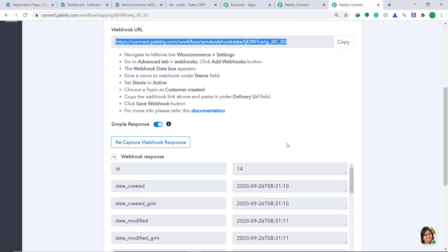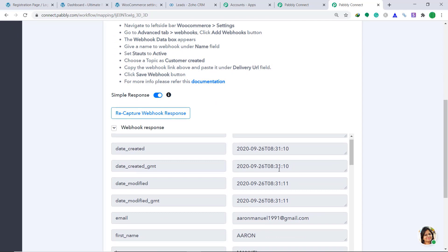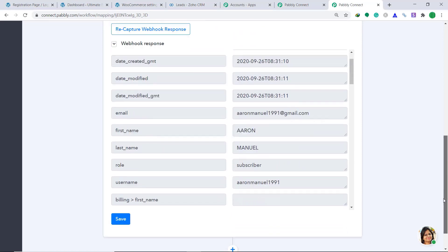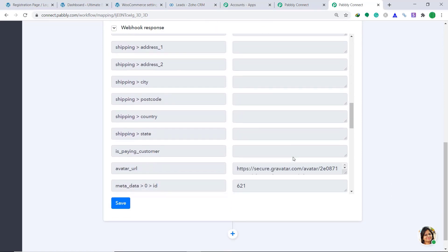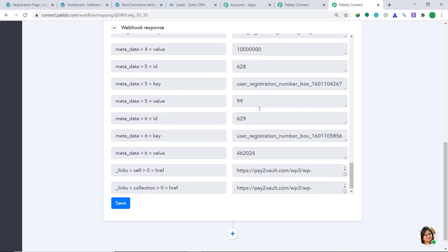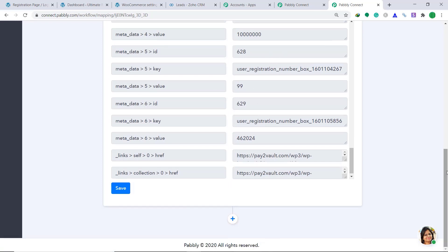Let's go to Pabbly Connect to see whether it captured this data. Yes, the data has been captured. The email address is Aaron Manual 1991, the first name is Aaron, the last name is Manual, and the rest of the details — including number of employees and annual revenue — are also available. We have successfully integrated WooCommerce to Pabbly Connect, and the proof is that we have captured its data.